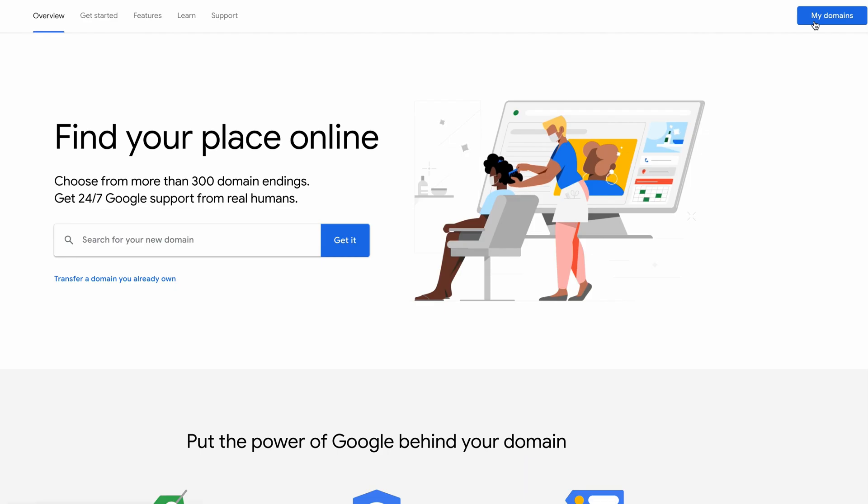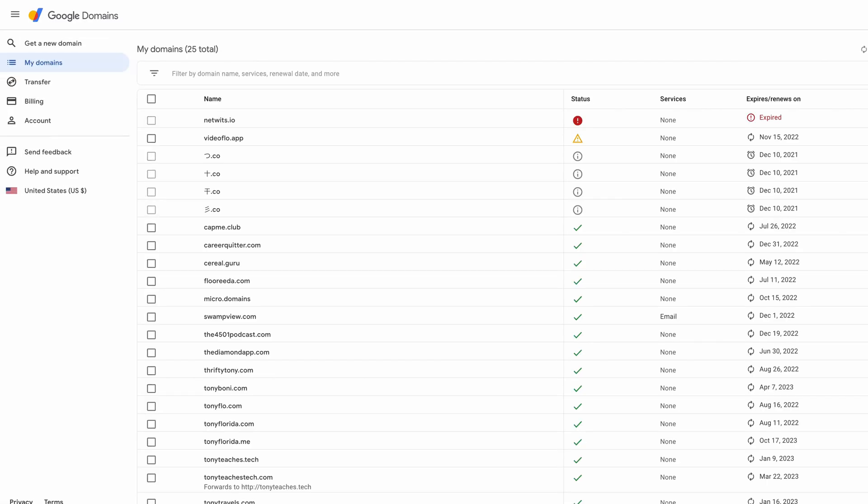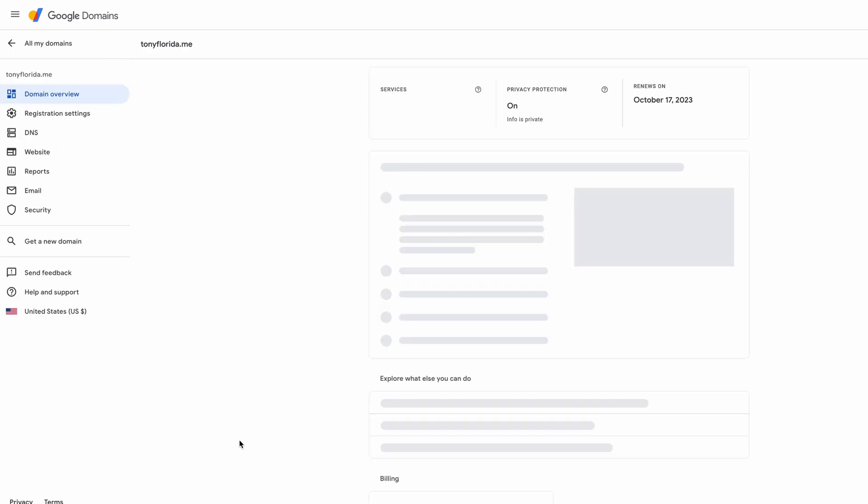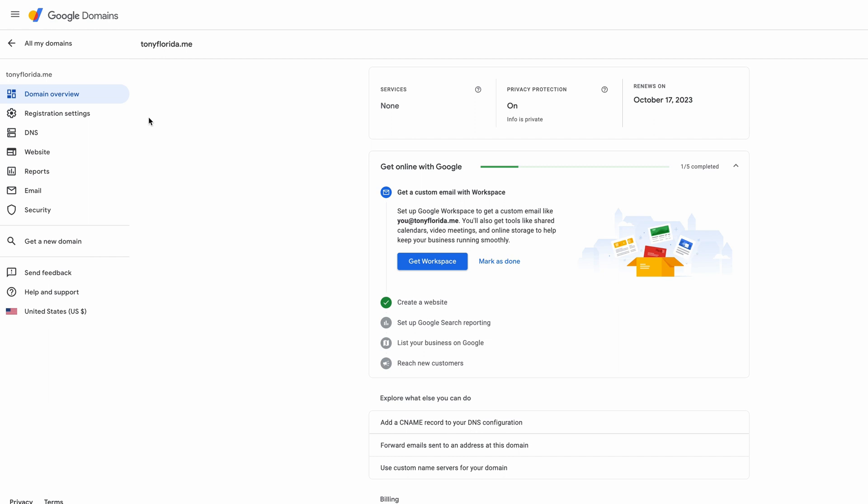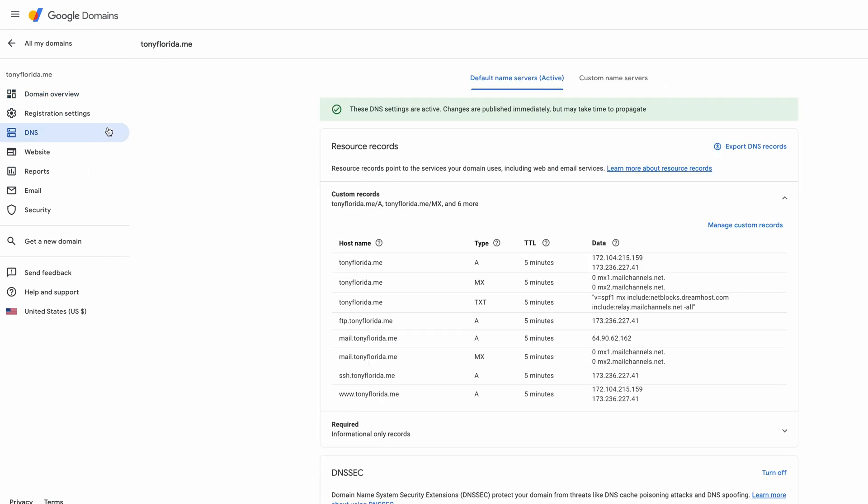Now, when you go to your Google Domains account, when you click on my domains, you will see that your domain name has been transferred and is in your list of all domains. Clicking into the DNS settings, you will also see that all of your DNS settings were copied over from DreamHost.